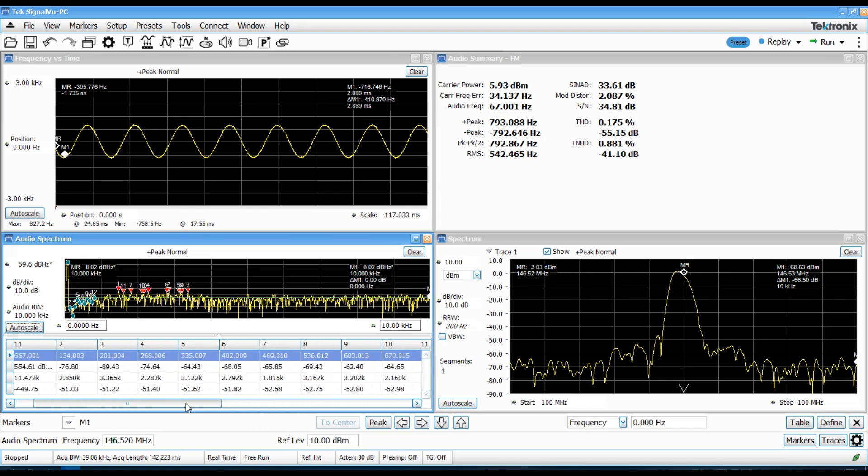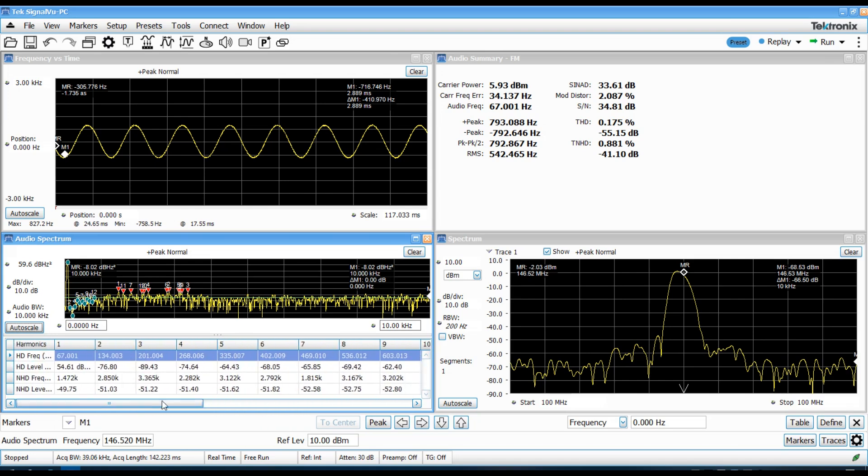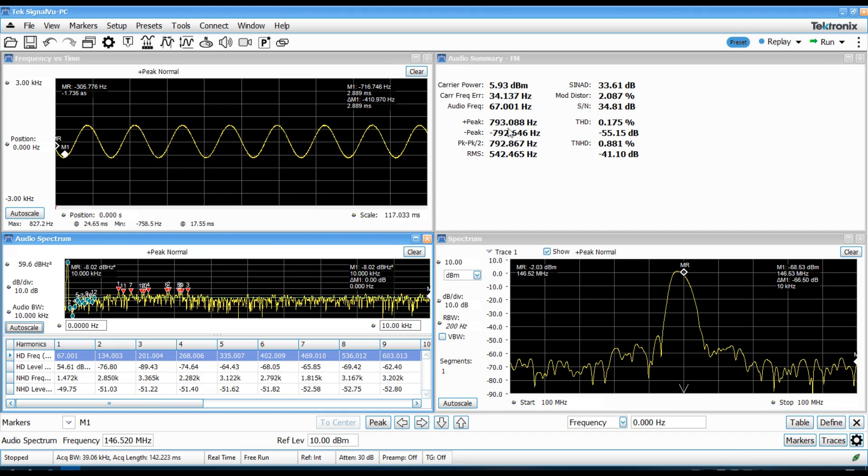And, then the rest of this is the harmonic and non-harmonic components that are in the demodulated audio. There's a table indicating all of those levels down here as well. Then, a summary of those results are shown up here. So, I can see the audio frequency here is 67 hertz. I can see that it's basically doing just about plus or minus 800 hertz of peak deviation, which is about what you'd expect for a sub-audible PL tone. And, the THD of that PL tone is actually 0.175 percent. So, that's actually not too bad.